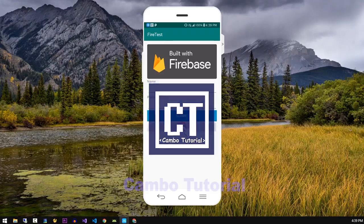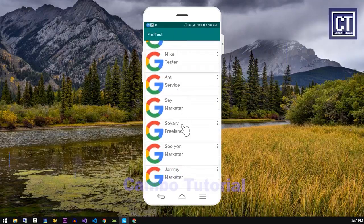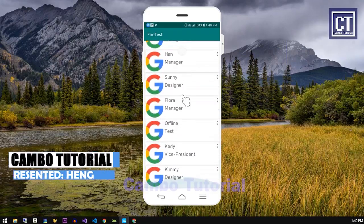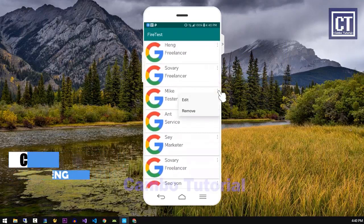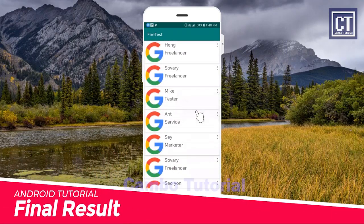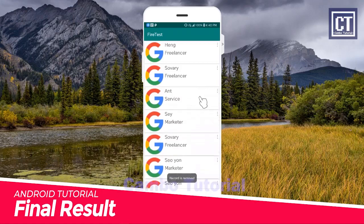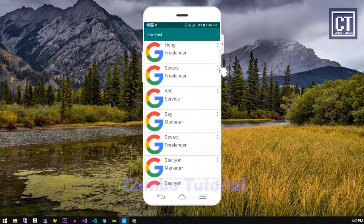We have implemented the RecyclerView and we can scroll down continuously until the end of the content. Now we're going to make the RecyclerView items have an option to select, update, or remove items from the layout.